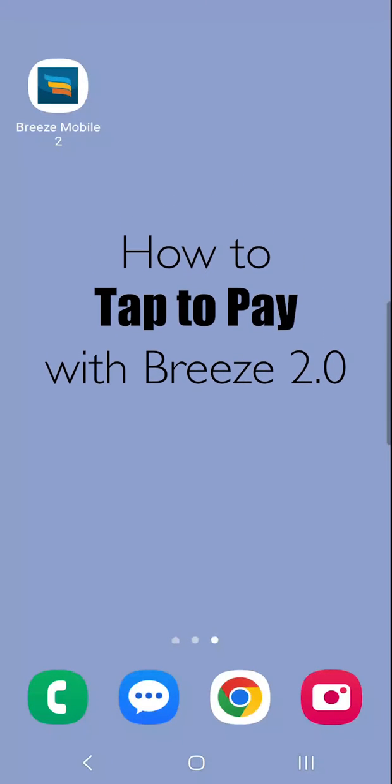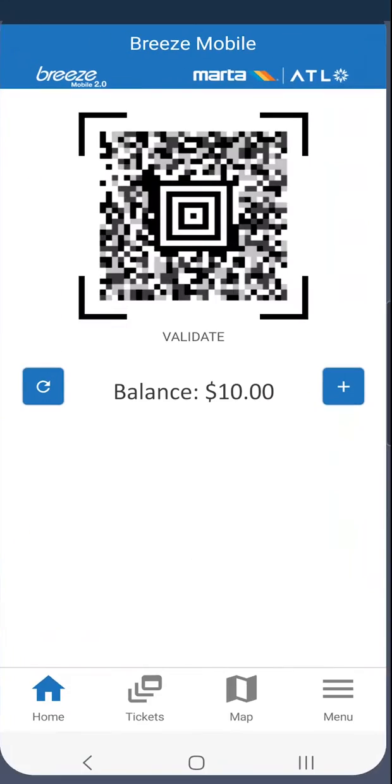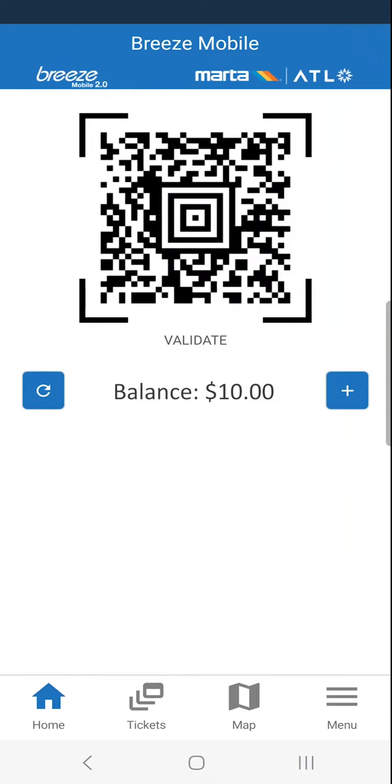To pay for your fare using your Android phone, open up the Breeze Mobile 2.0 app. Make sure that you've already created an account and are logged in.